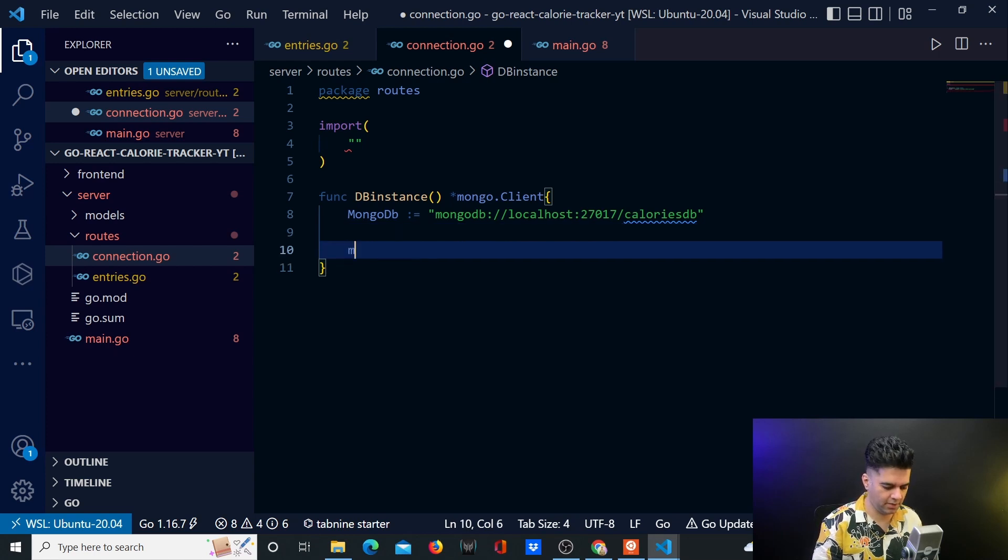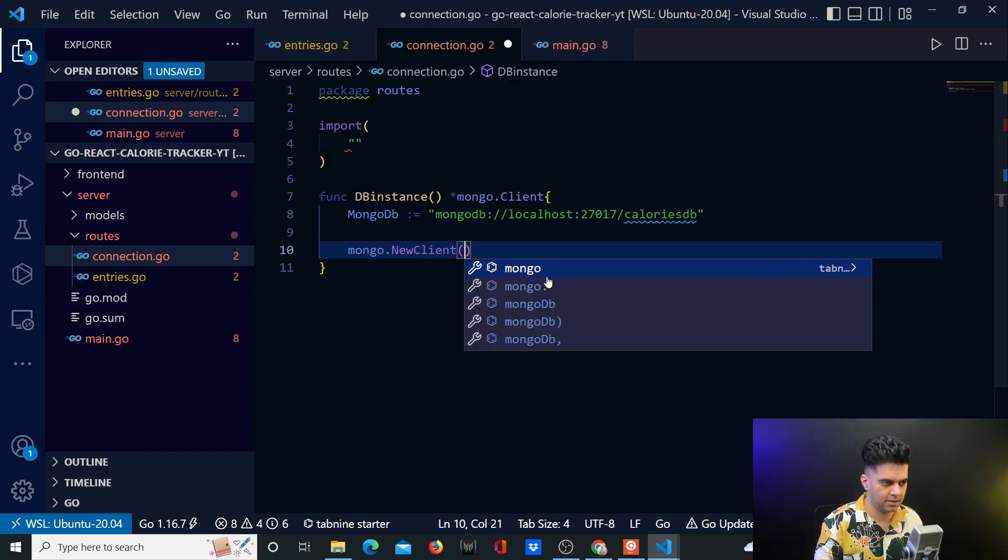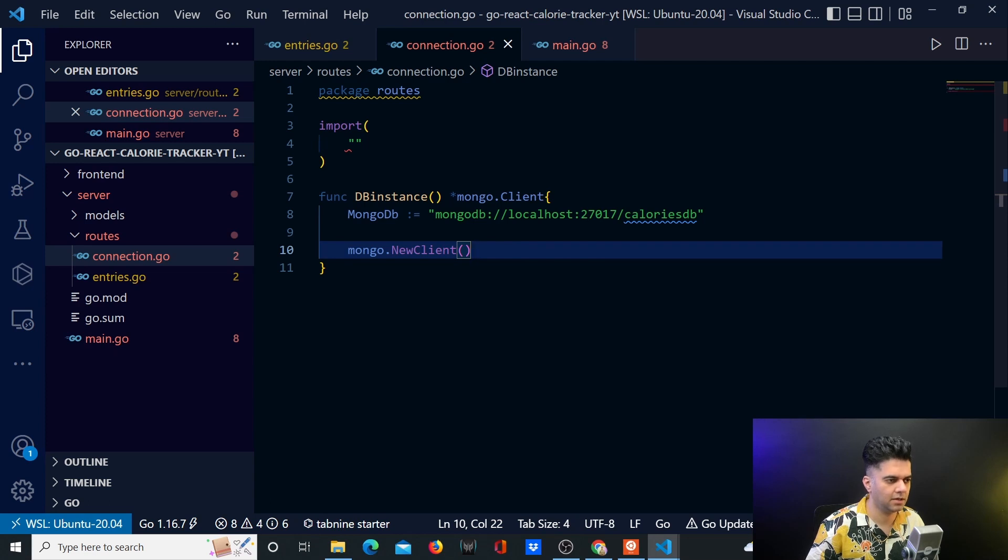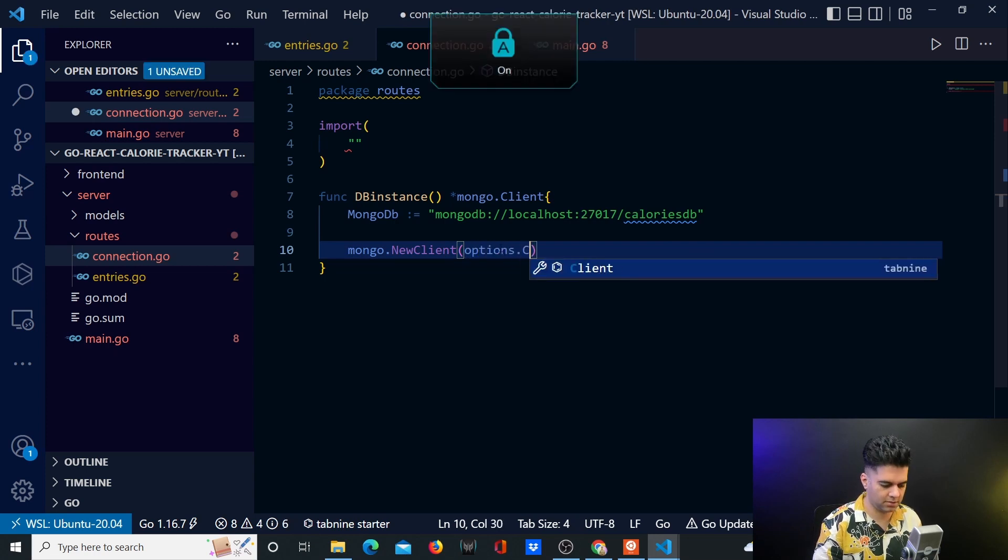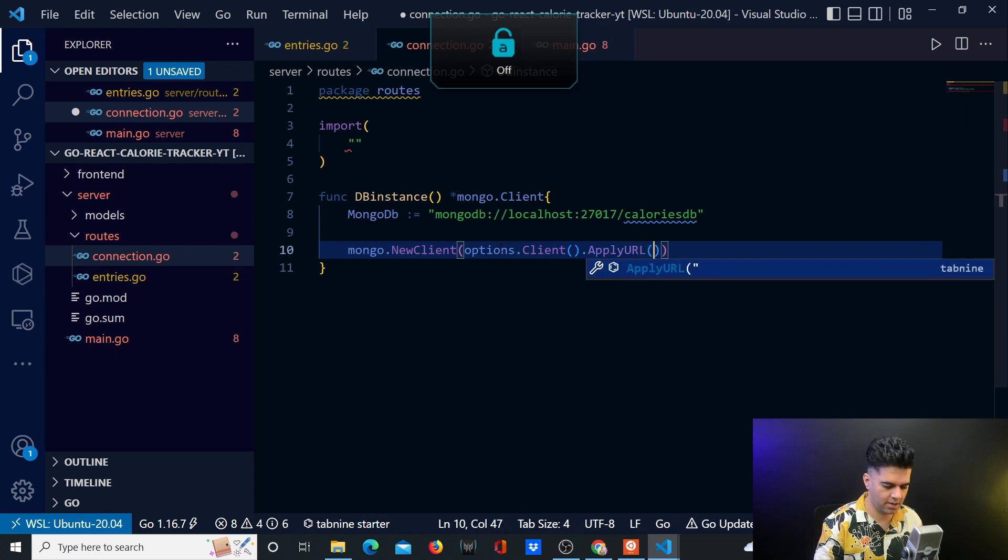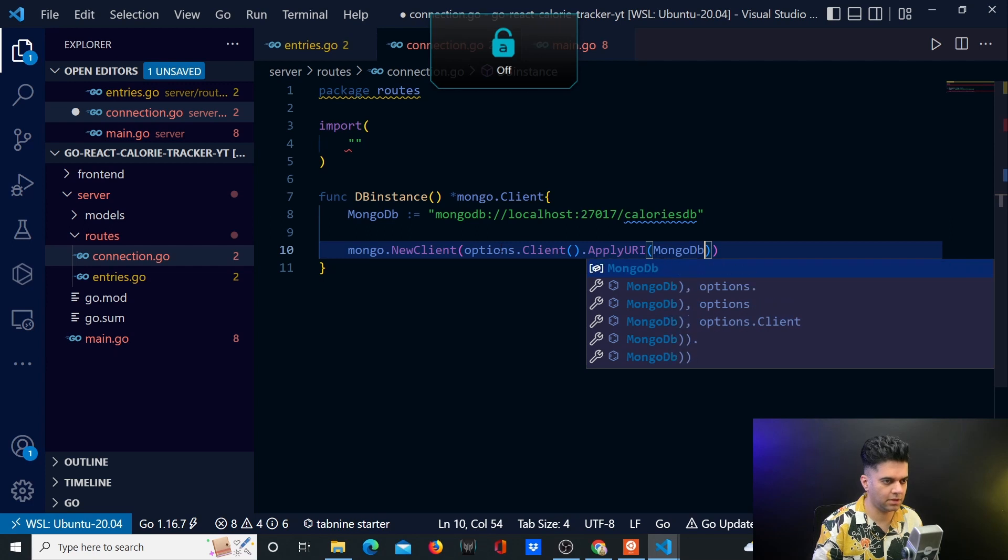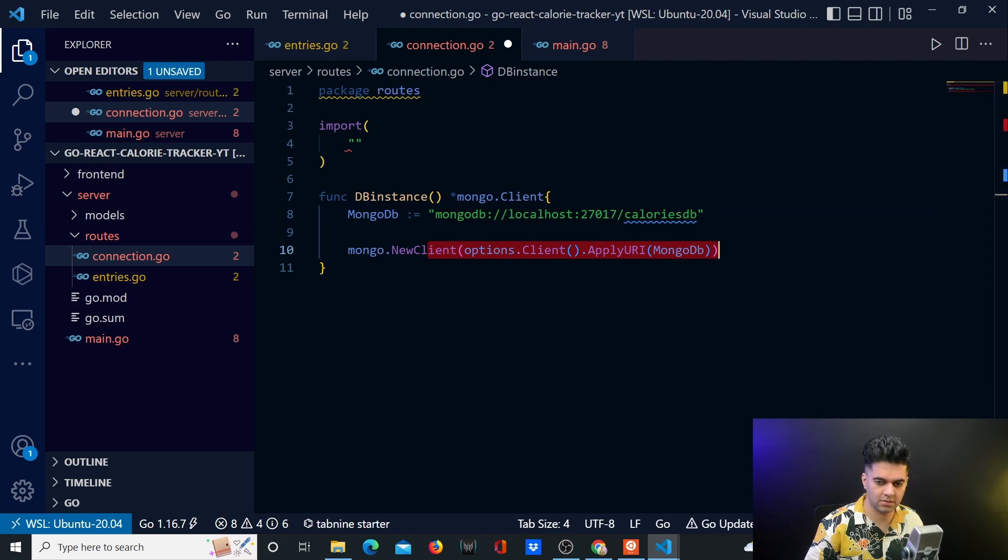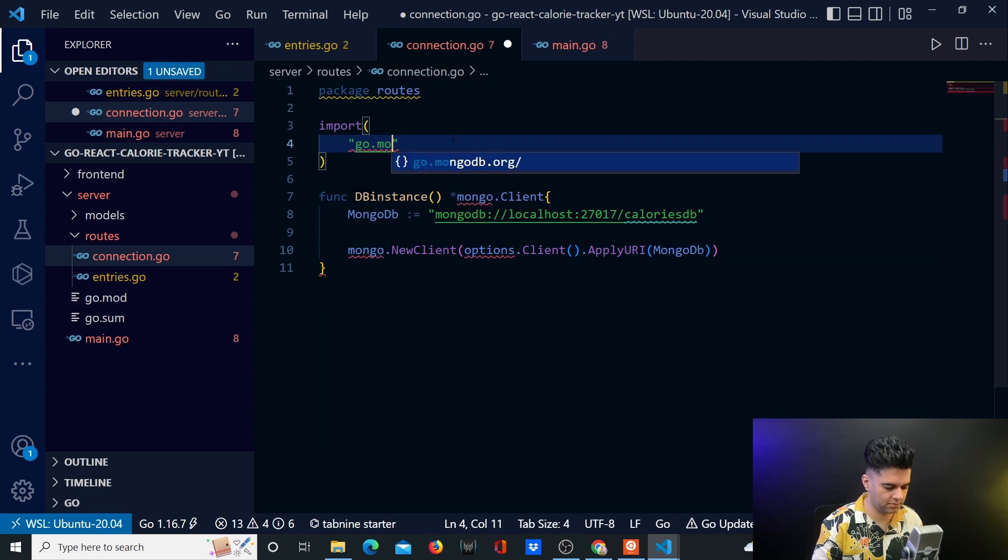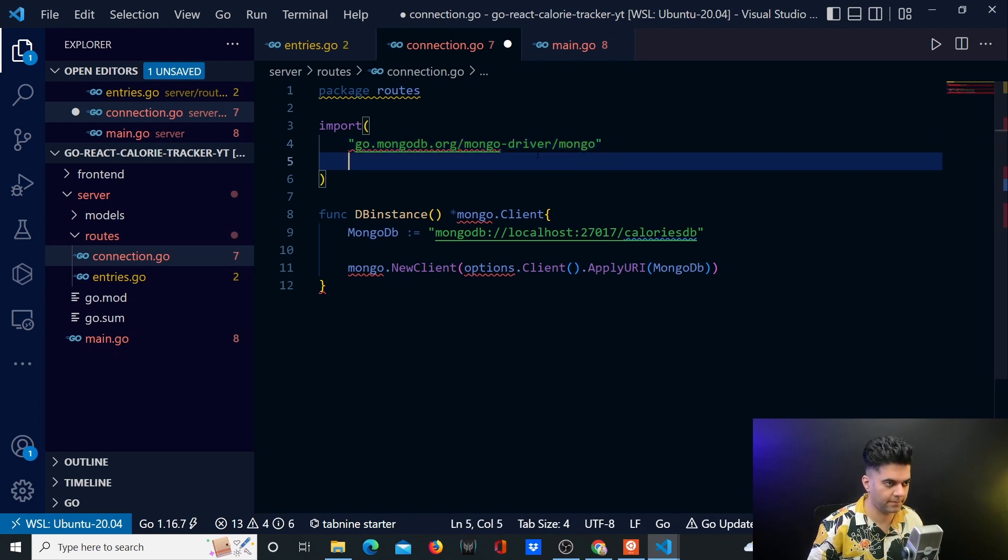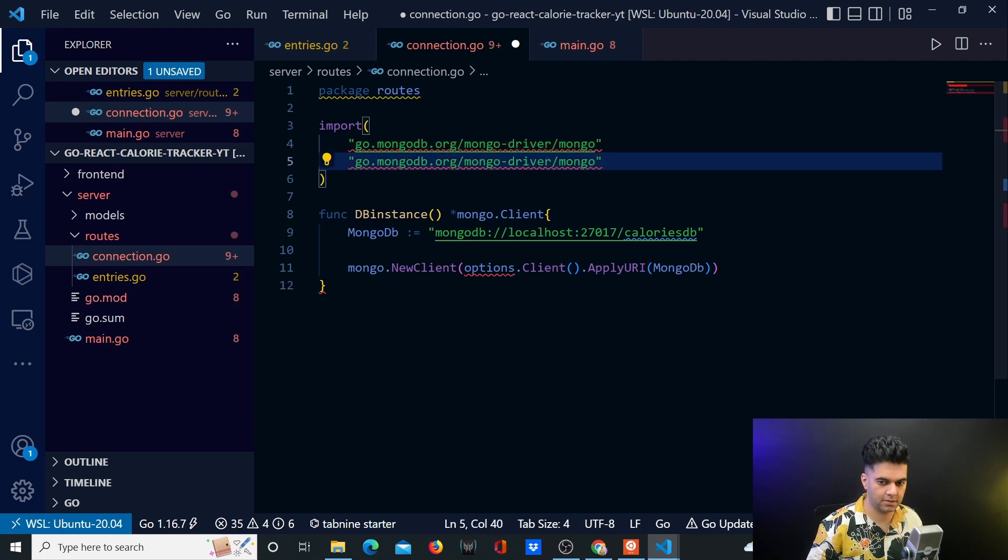Then we'll use the Mongo package to create a new client. Now I usually manually type the Mongo package here but let's see if the Golang extension can find it for me. So I saved it. It didn't find it for me. Anyhow, so here I'll say options dot client dot apply URI and here we'll send our MongoDB connection string. And Mongo is the package which will have access to all of this. So I'll have to now get them manually because my extension didn't get it for me. So I'll say Mongo driver slash Mongo and then I'll copy and paste it here.